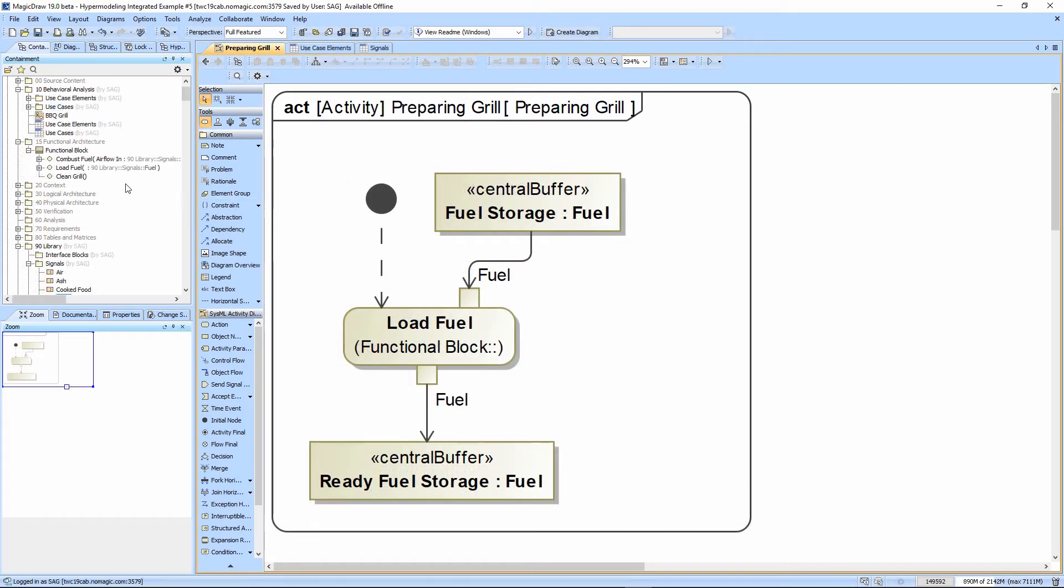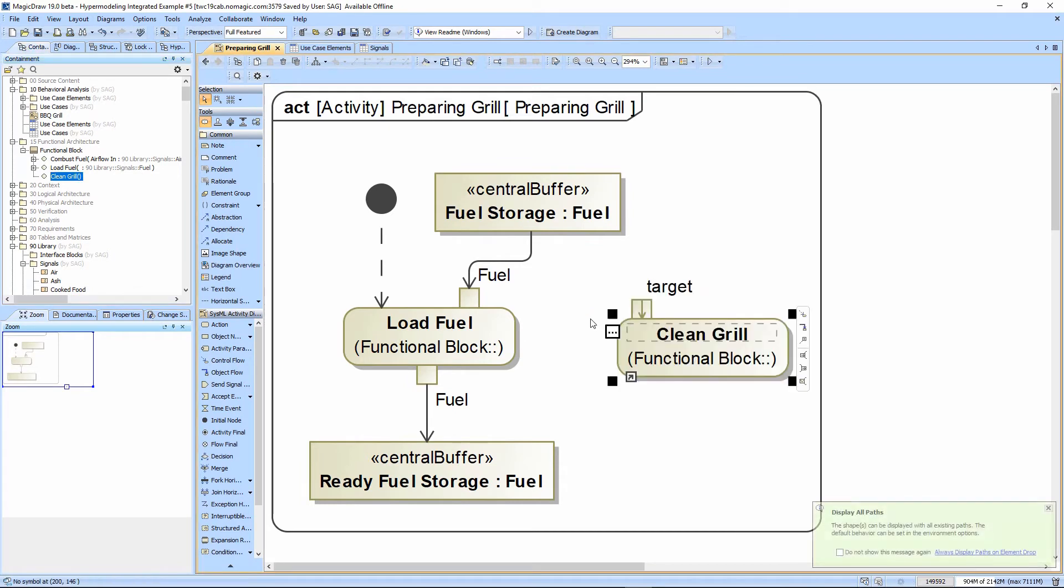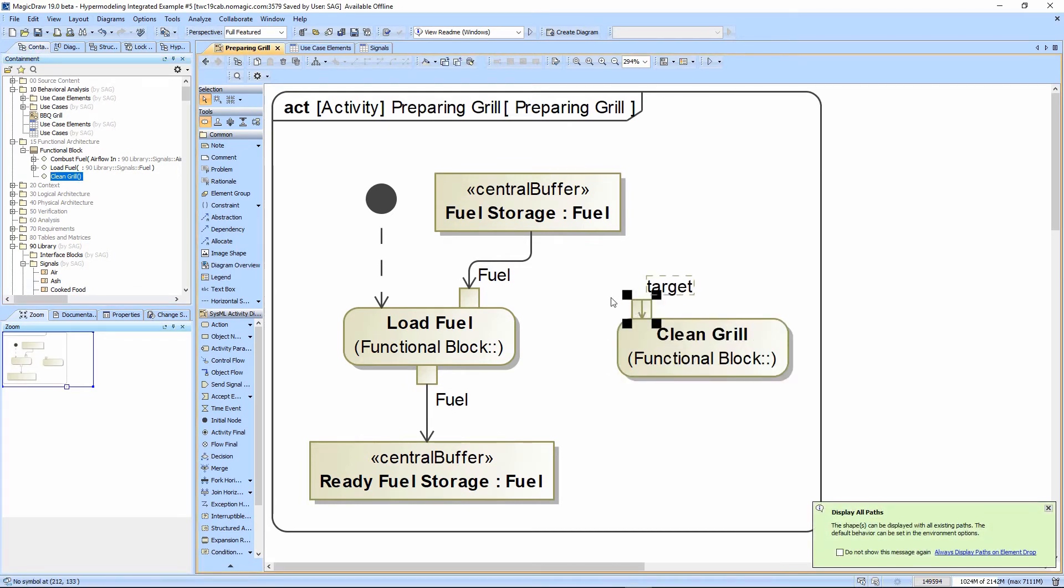I've decided that cleaning the grill should be part of the preparing grill activity diagram, so I'm just going to drag on that operation. Notice it has no input or output except for the target, which again I typically don't use, so I just take control D to delete it.